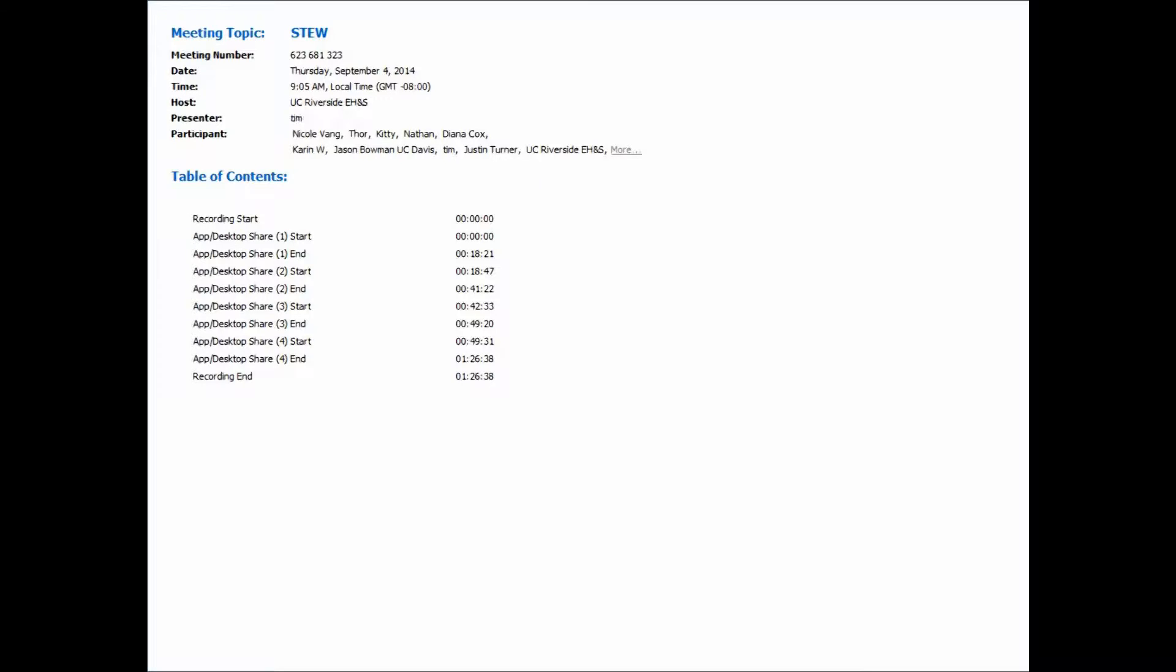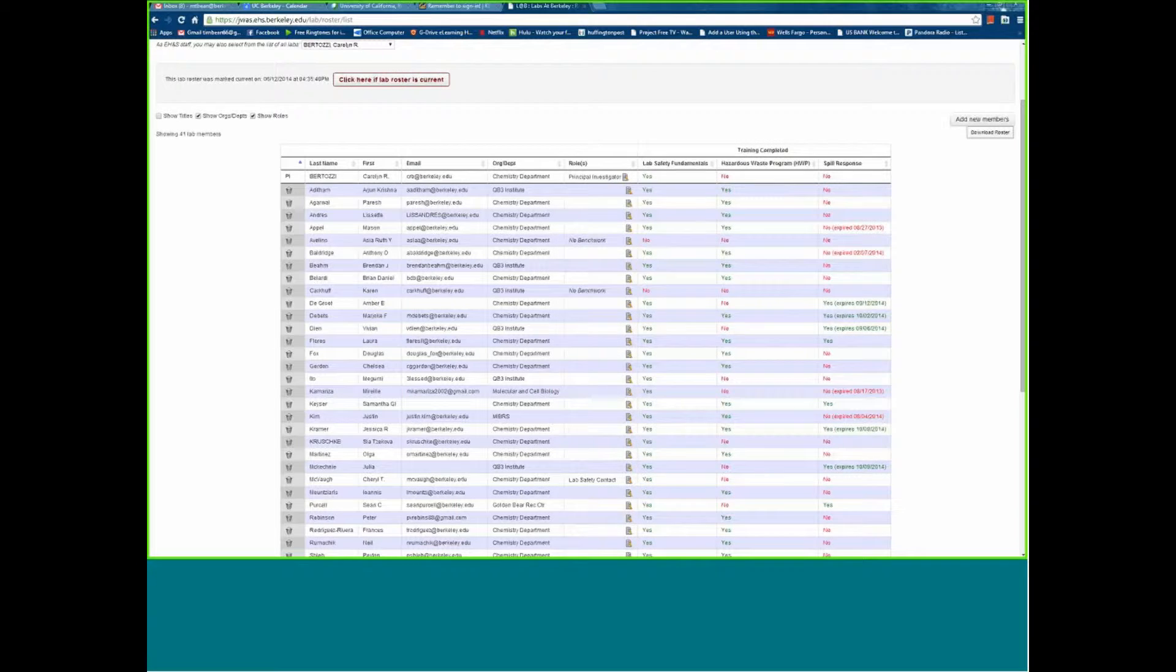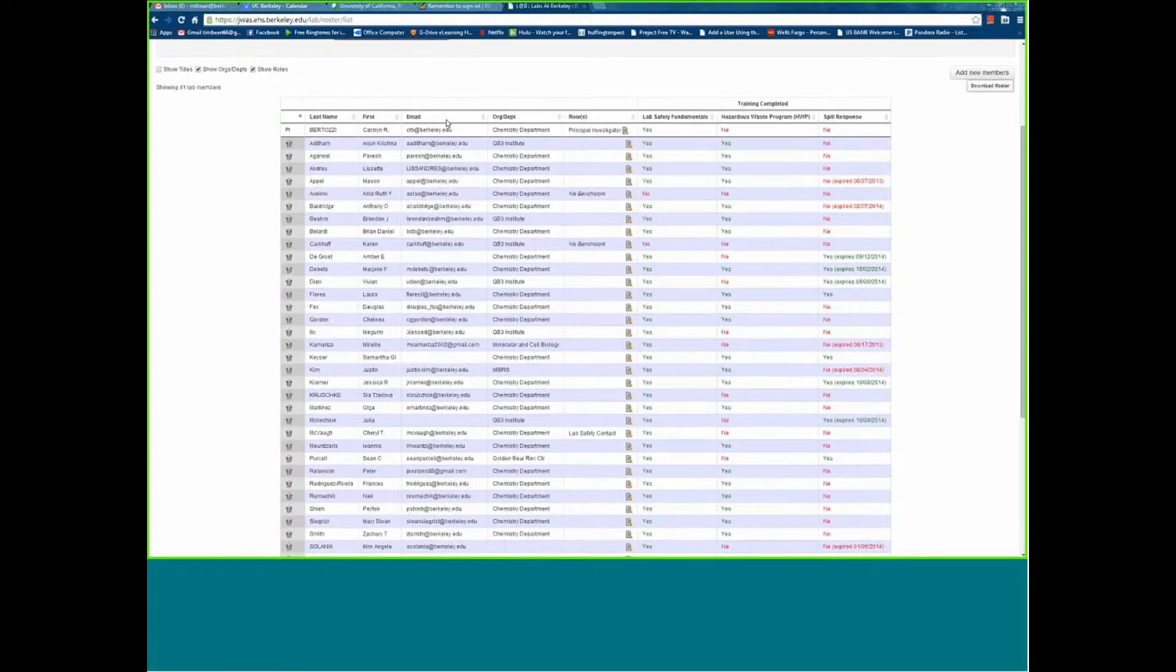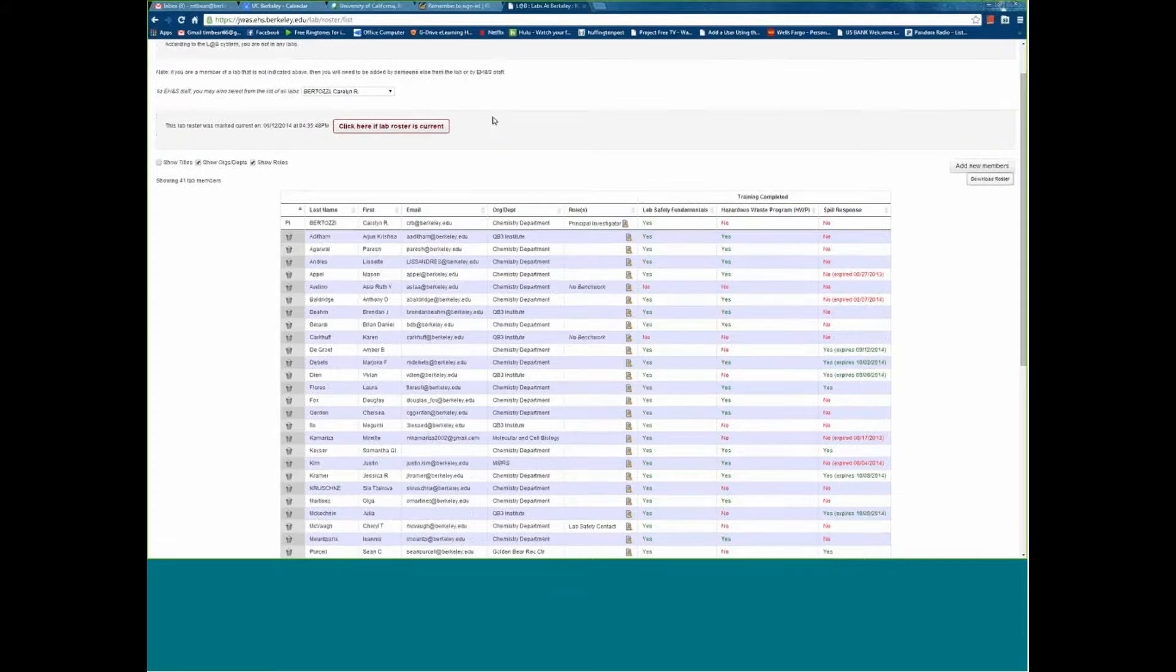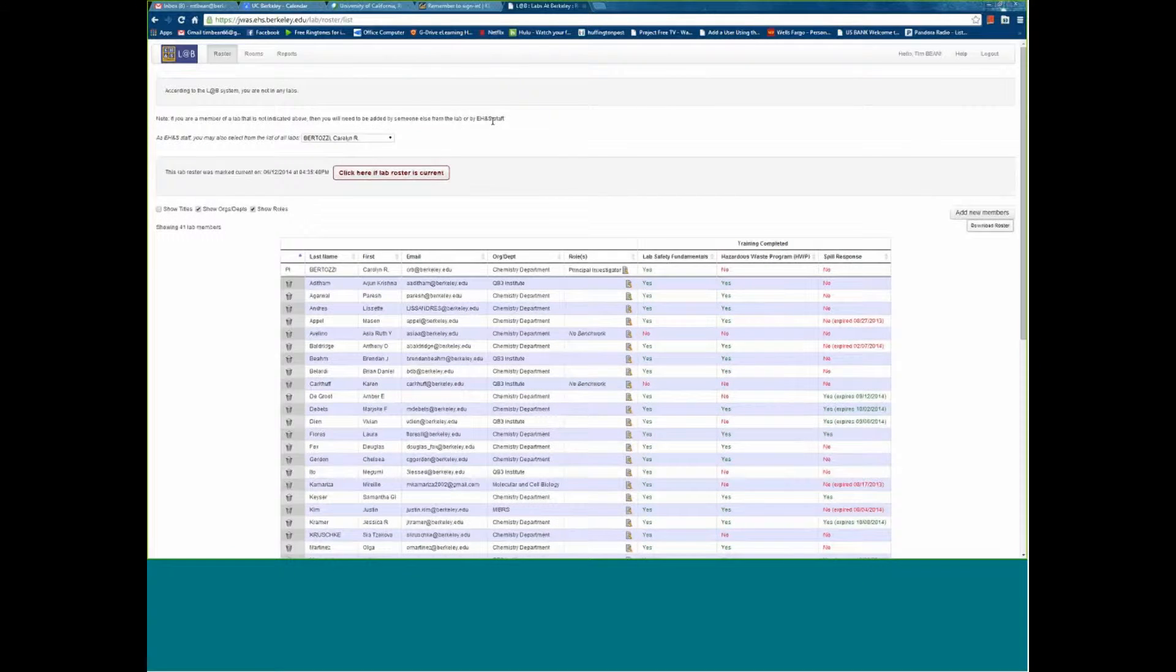You should in just a second be able to get information about having control. If you can click on the Quick Start button and then share your desktop, we should be able to see and hear the presentation. I'm looking for the Quick Start button - oh, there it is. Okay, share desktop. So you guys should see the lab roster tool here. Does everybody see it? We see it. Excellent.